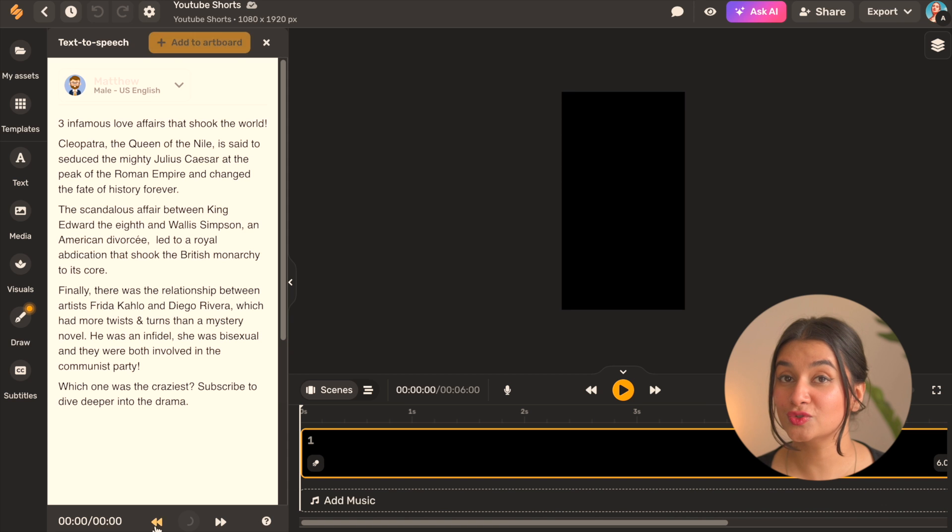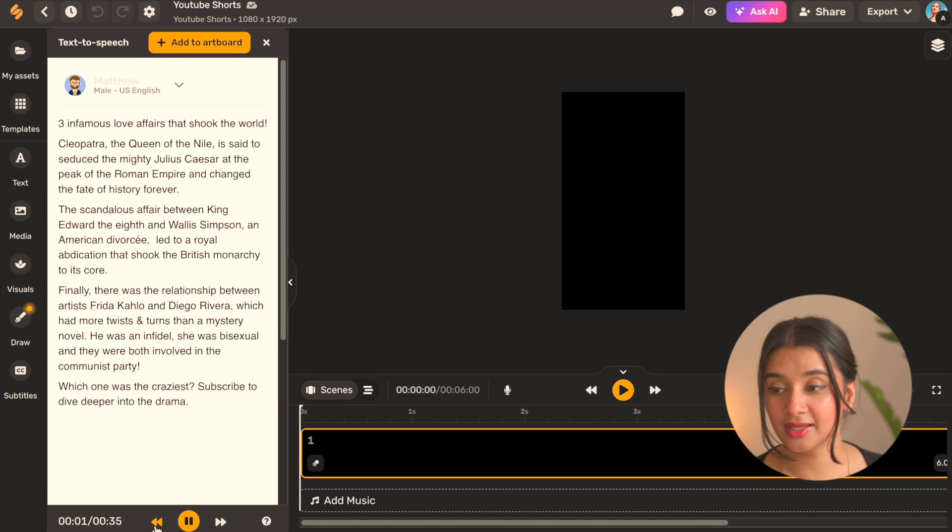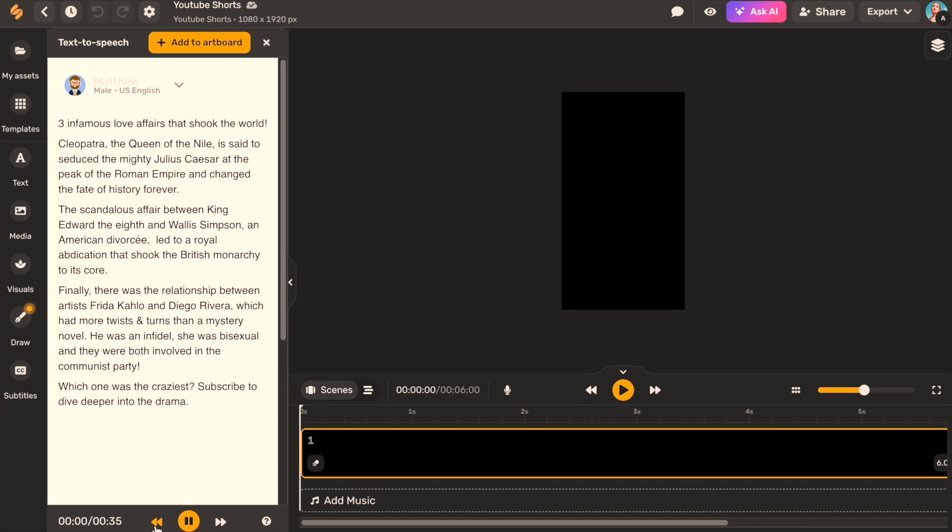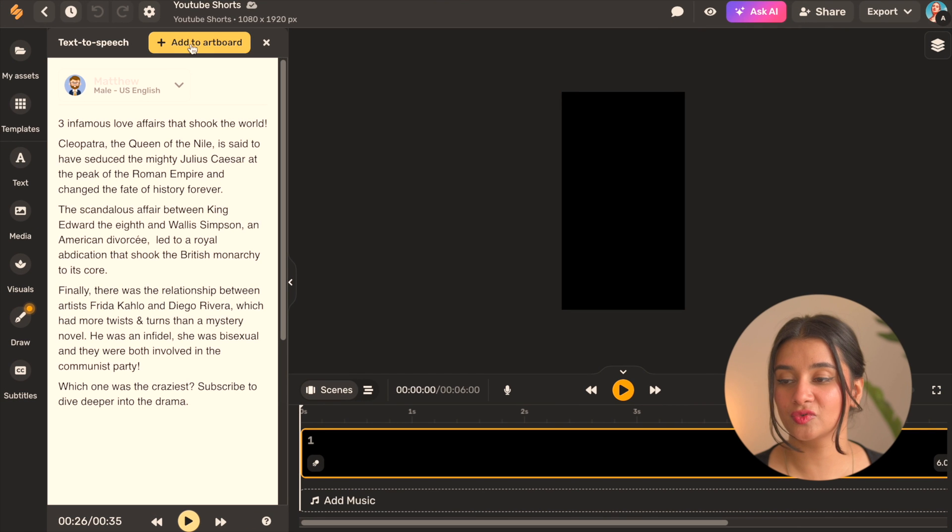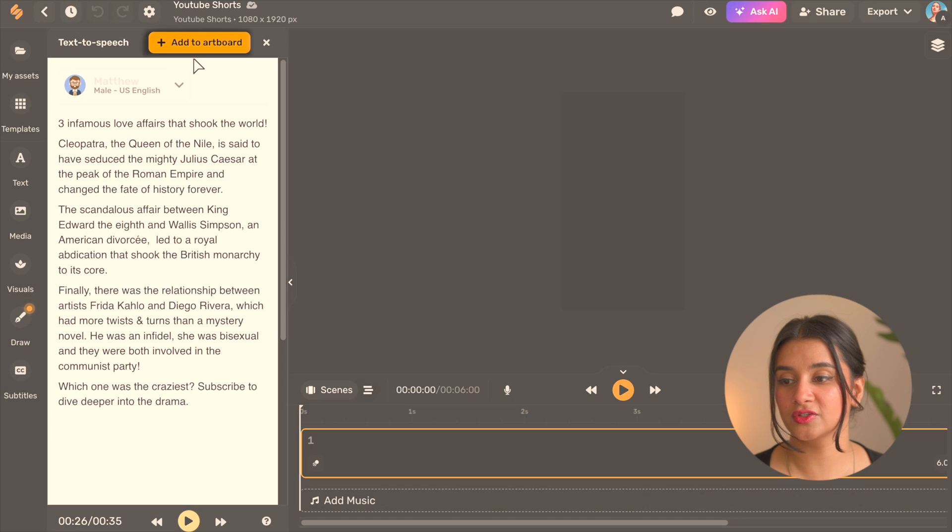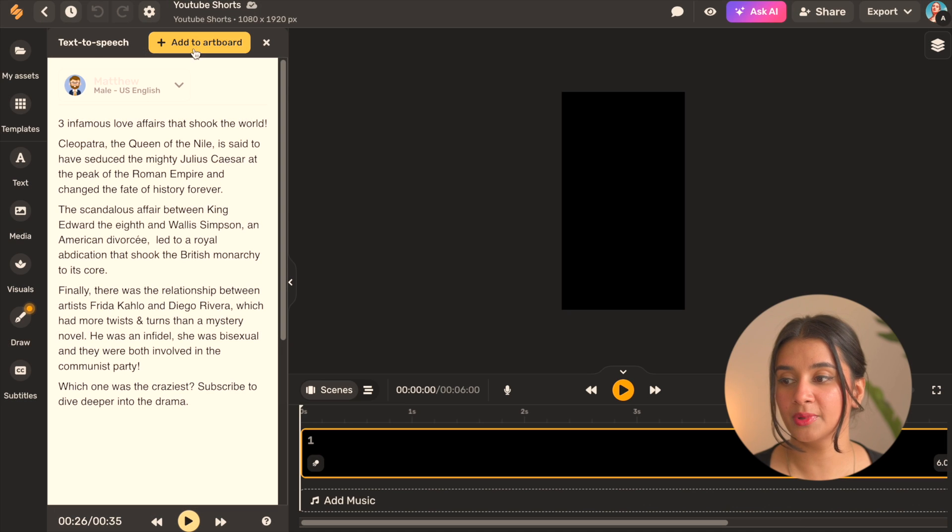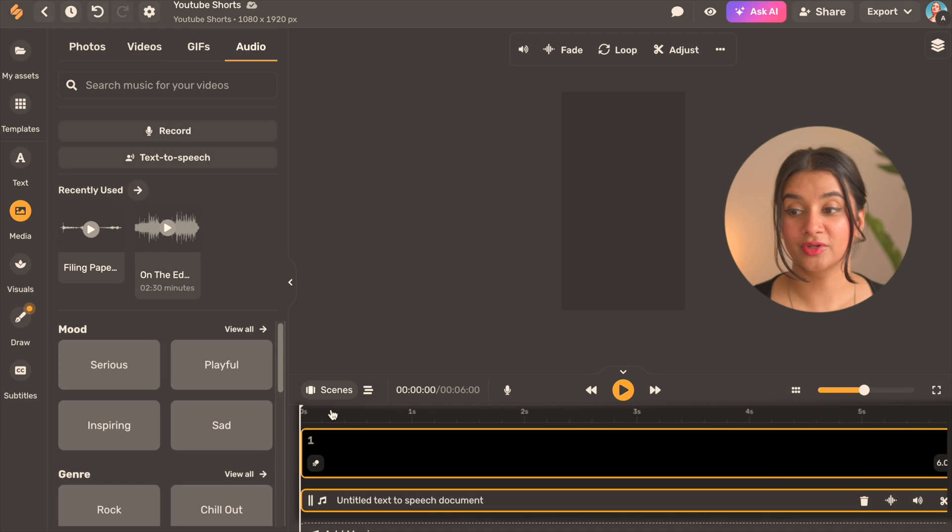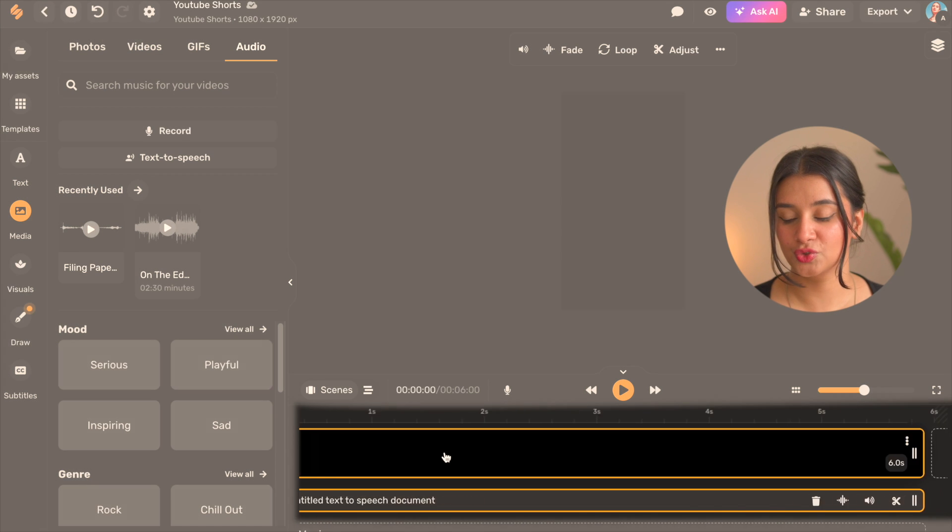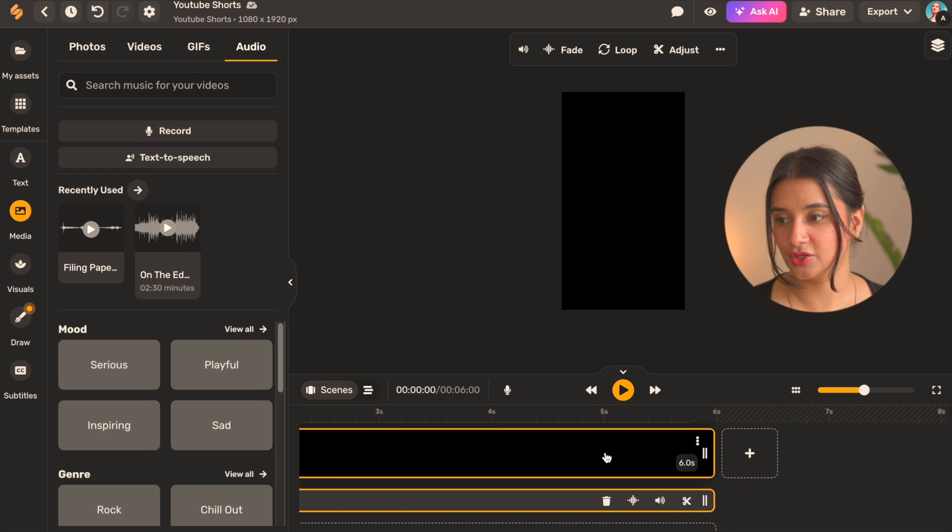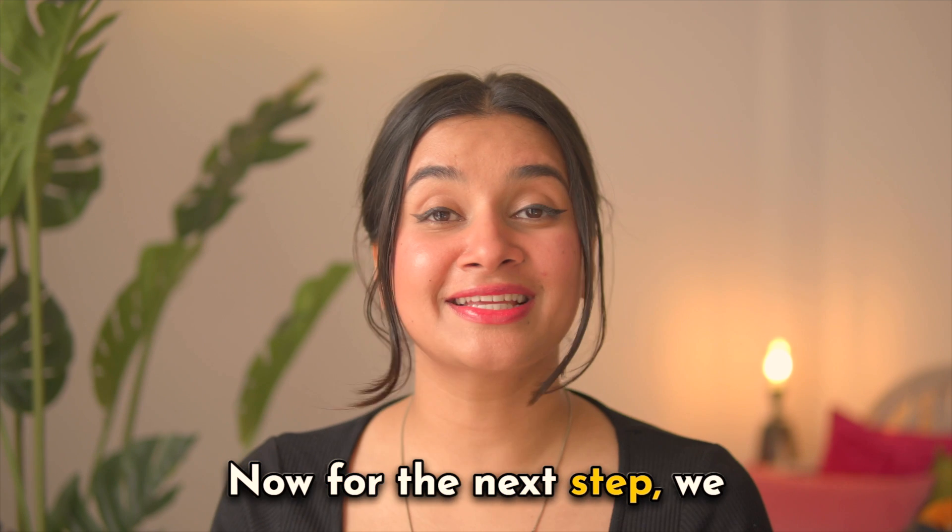So go ahead, give it a little listen. Three infamous love affairs that shook the world. Cleopatra, the queen of the Nile, is said to seduce the mighty Julius Caesar at the peak of the Roman Empire and change the fate of history forever. And once you're satisfied with the voiceover, click on this option on top that says add to artboard and your entire voiceover will be added to the timeline here.